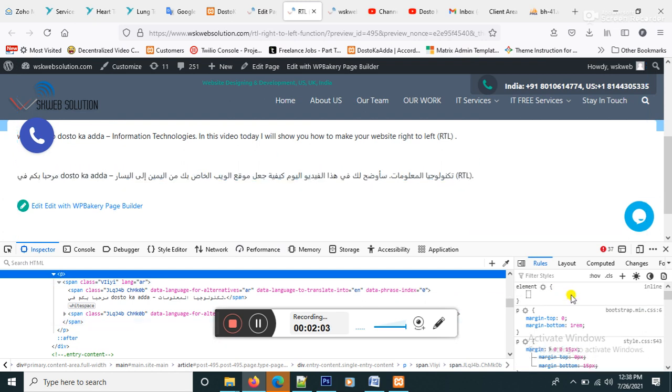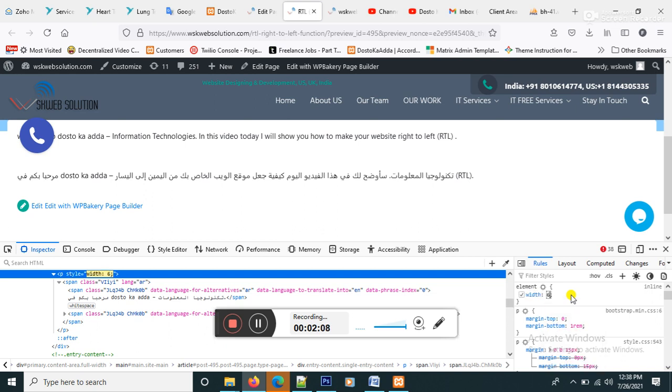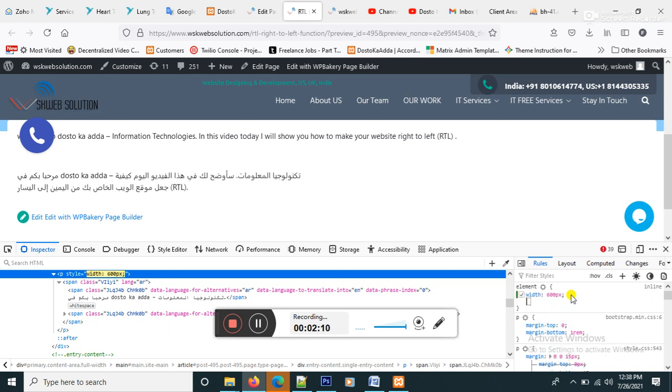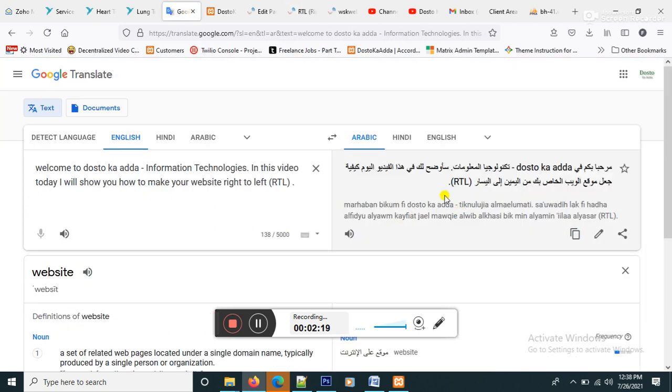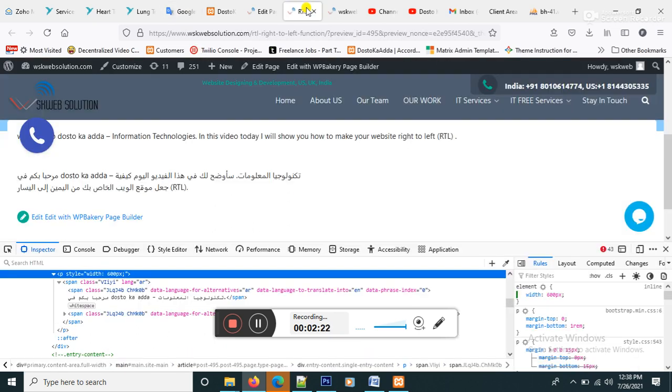And goes here, just like I will make the width equal to 600 pixel, okay. But now it's looking a wrong direction. Okay, right direction will be look like this one, okay.